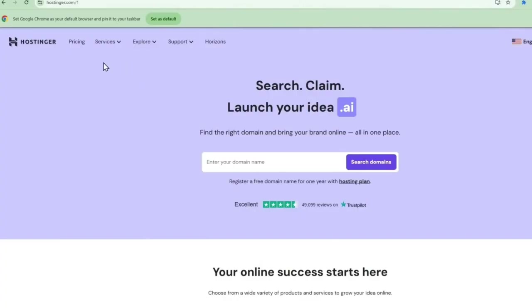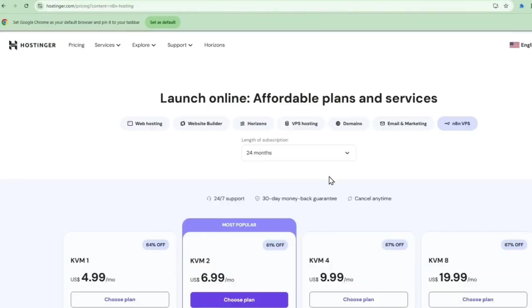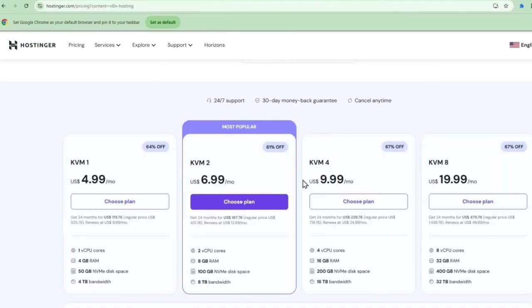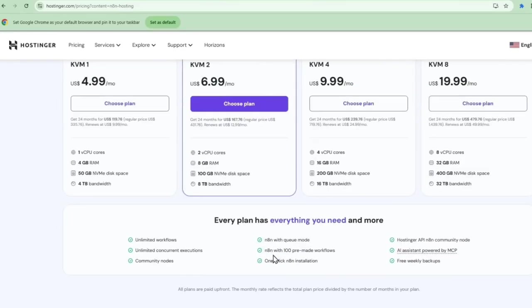Before we do a node by node walkthrough, let me show you the infrastructure setup with Hostinger, who I'm proud to be partnering with. I chose them because the platform is specifically suited for AI automation projects like this. Let me show you their KVM2 plan. This is exactly what I'm using.